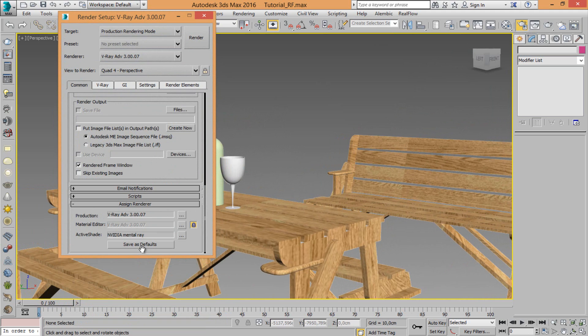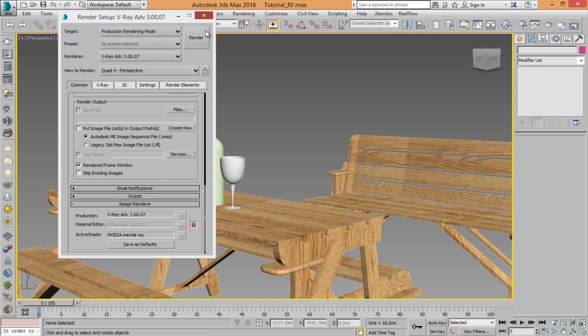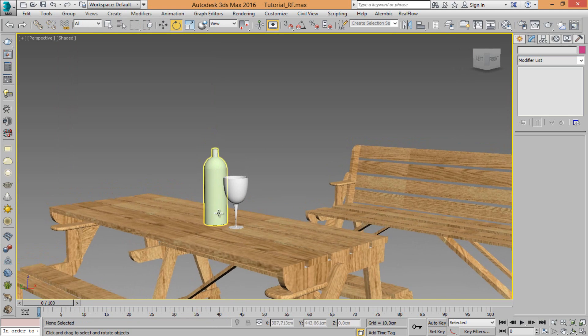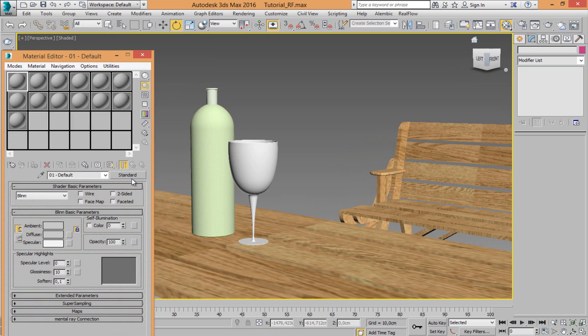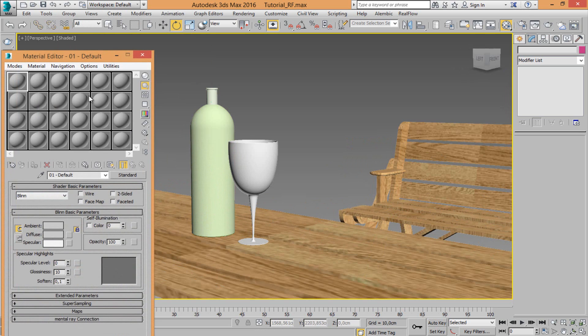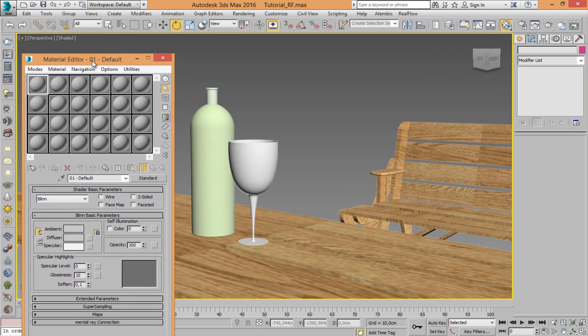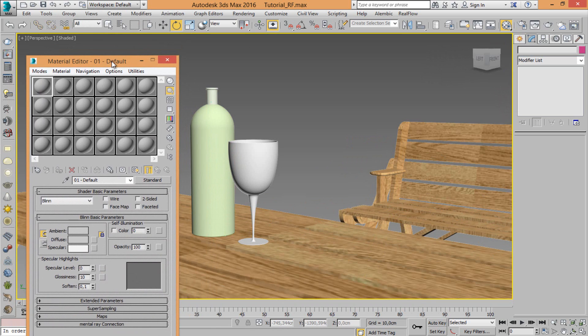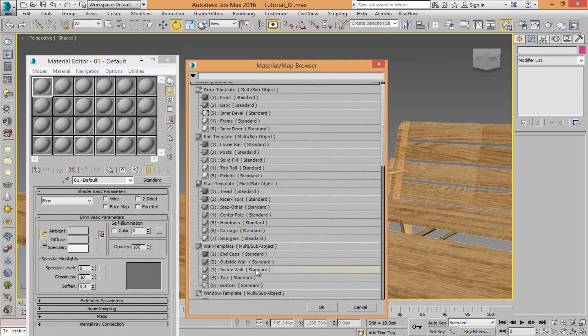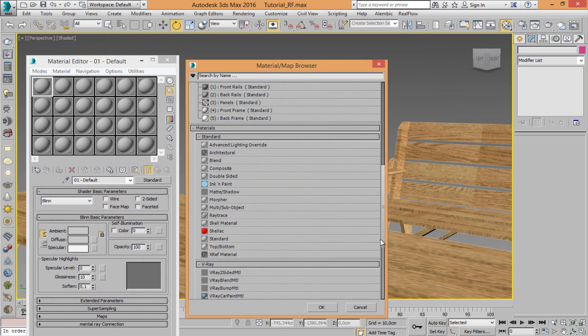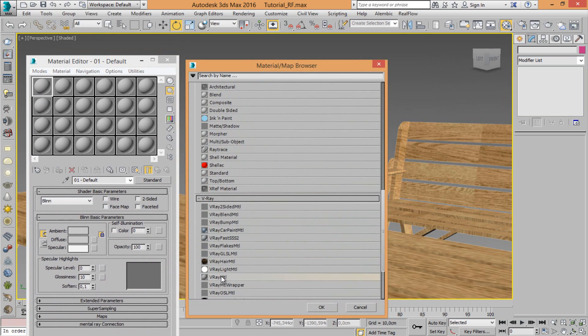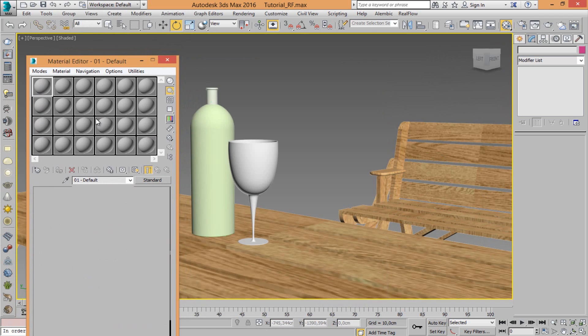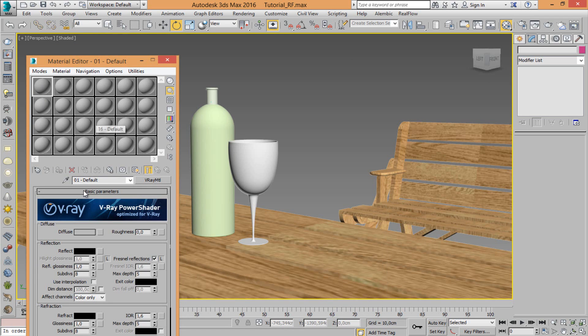Make sure you have inside the scene render V-Ray render. Come in the material editor. And let's make the first material for my glass, for example. Come in the V-Ray material.